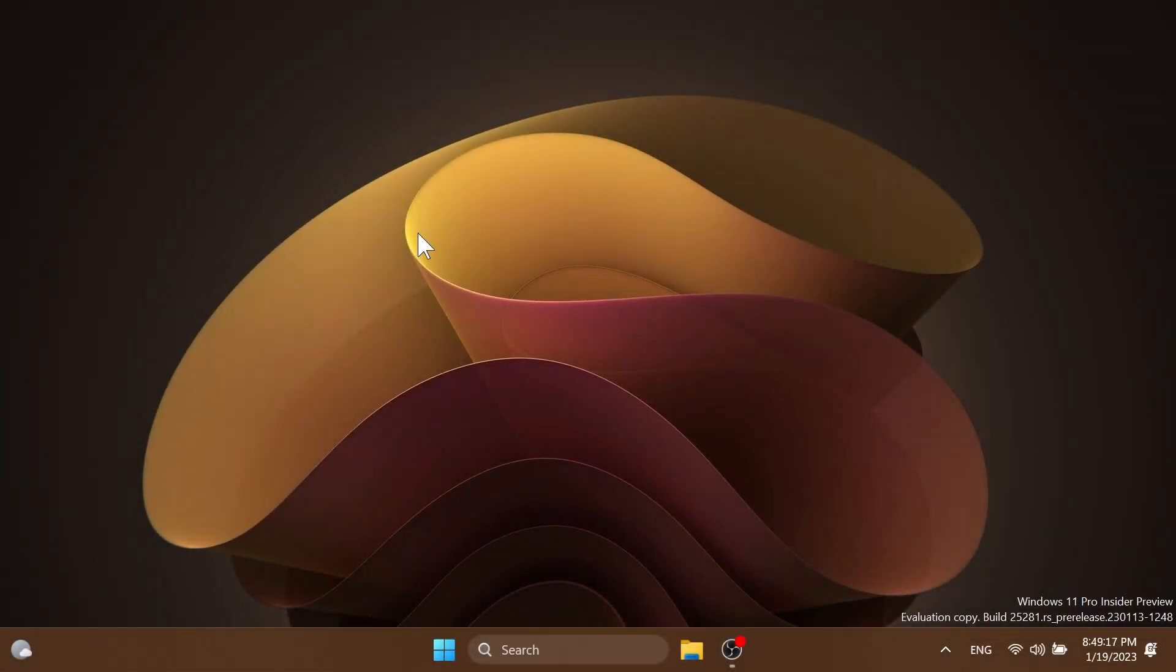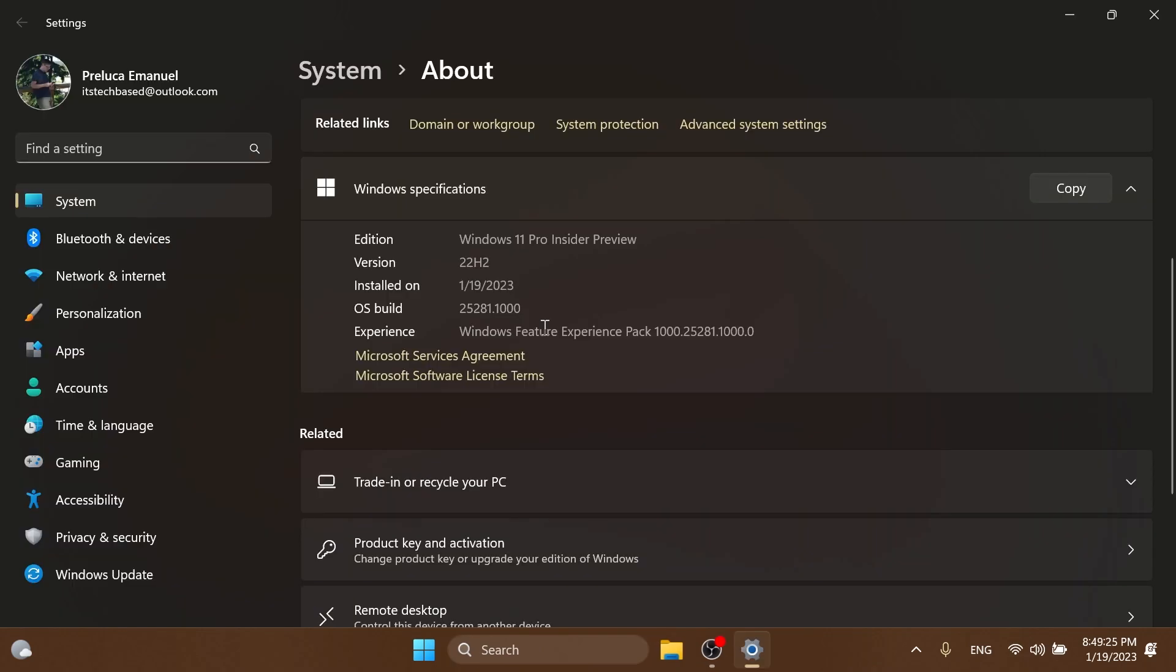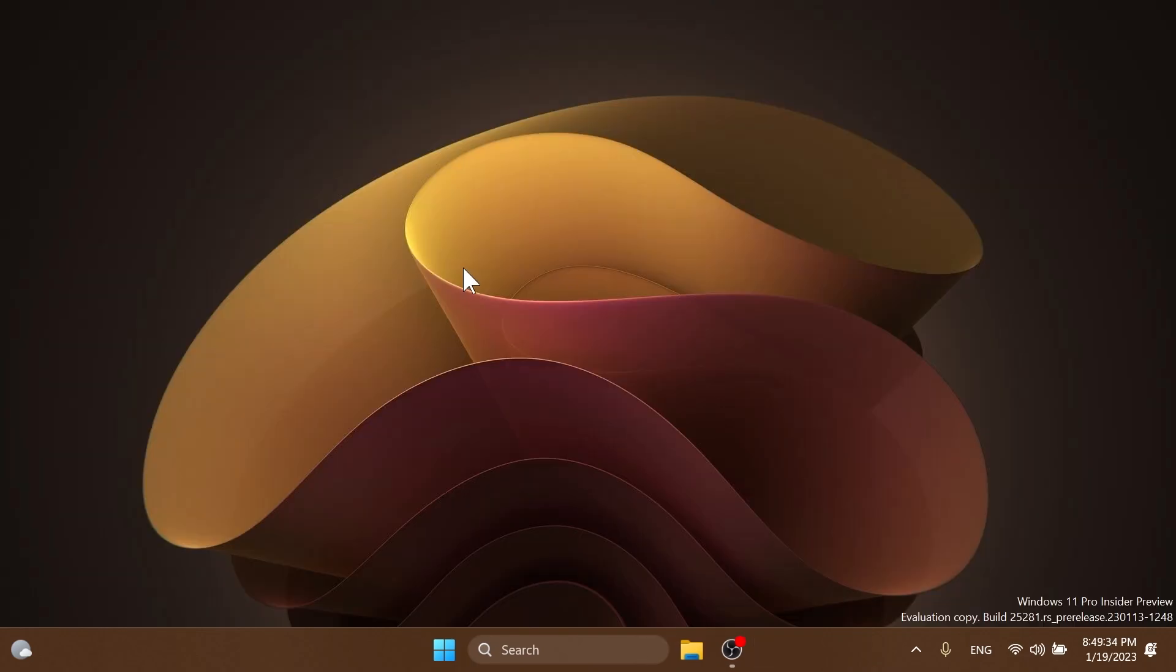Hi guys and welcome to Tech Base. In this video we're going to talk about the latest Windows 11 Insider Preview Build for the Dev Channel, which is Build 25281. This build announces some new features and improvements to the Windows 11 operating system, which are quite exciting, and of course fixes for known issues that we've had in previous builds.